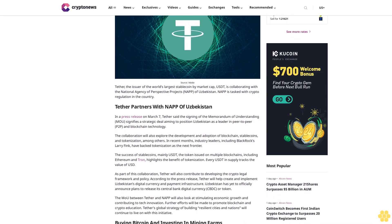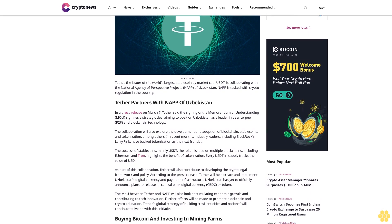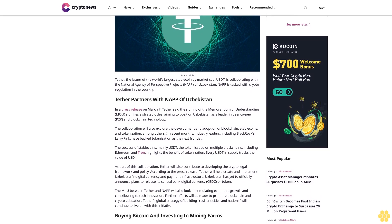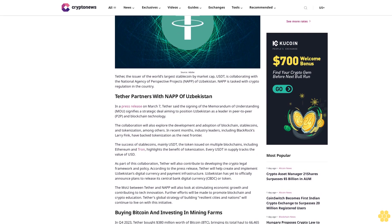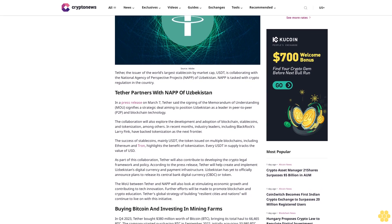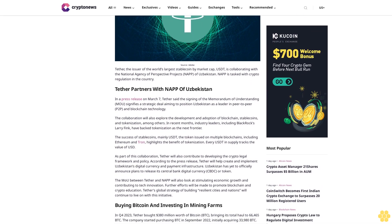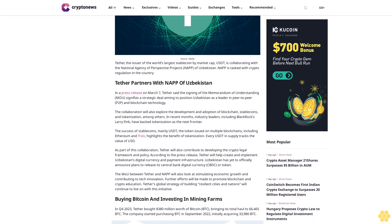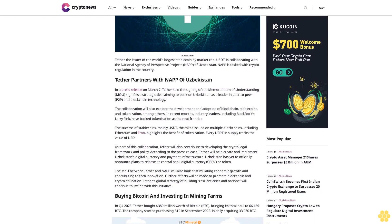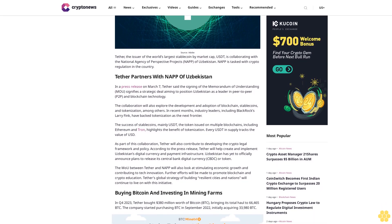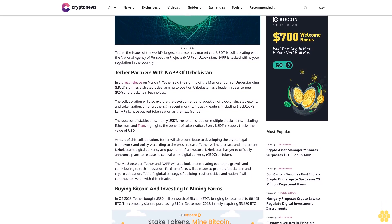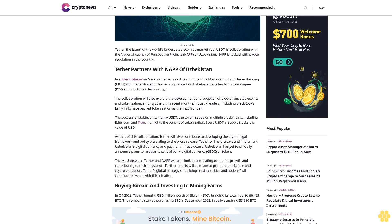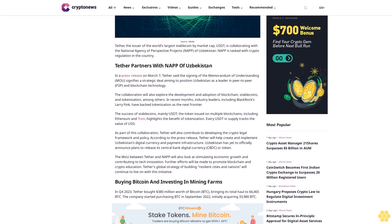Tether partners with NAP of Uzbekistan. In a press release on March 7, Tether said the signing of the Memorandum of Understanding (MOU) signifies a strategic deal aiming to position Uzbekistan as a leader in peer-to-peer (P2P) and blockchain technology.